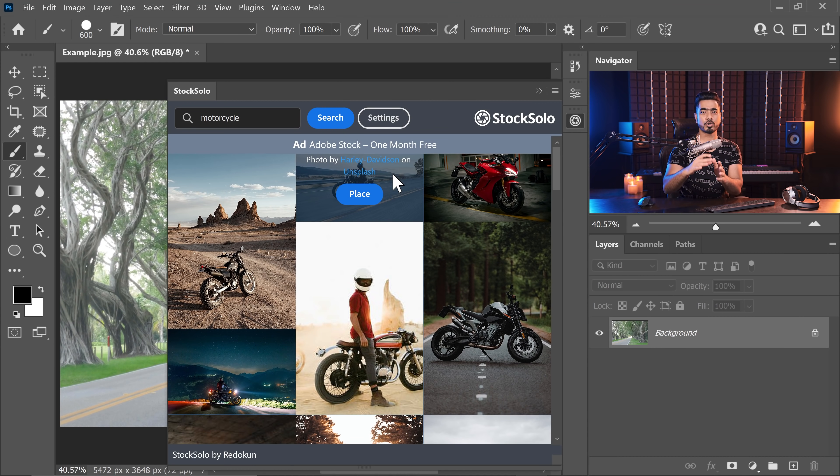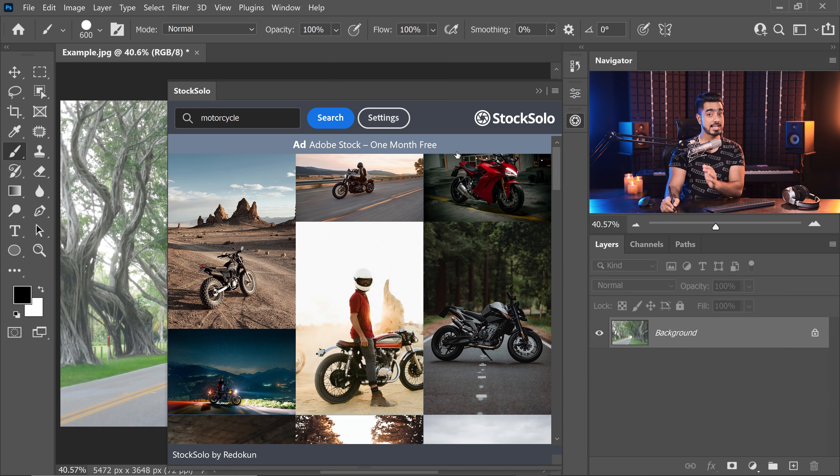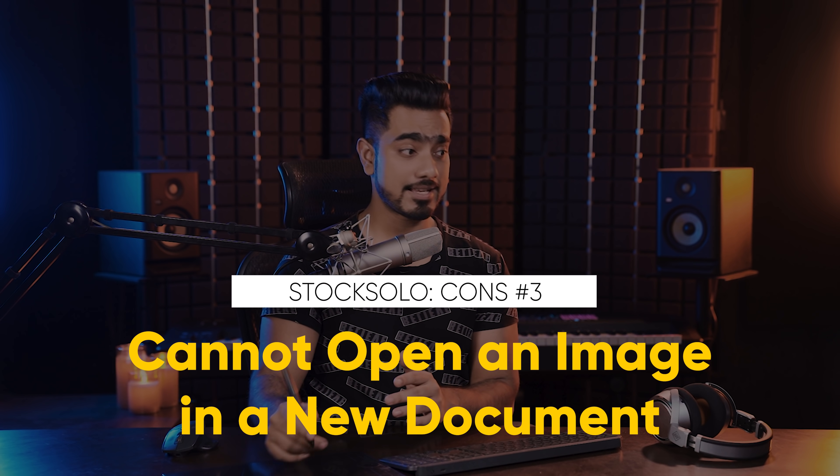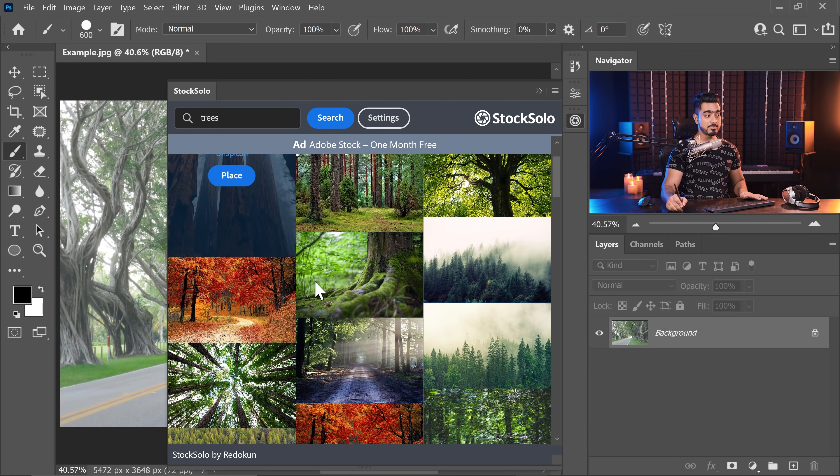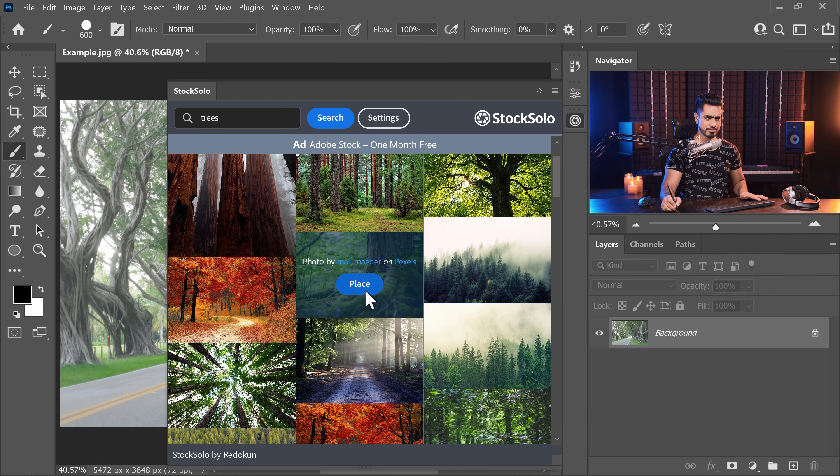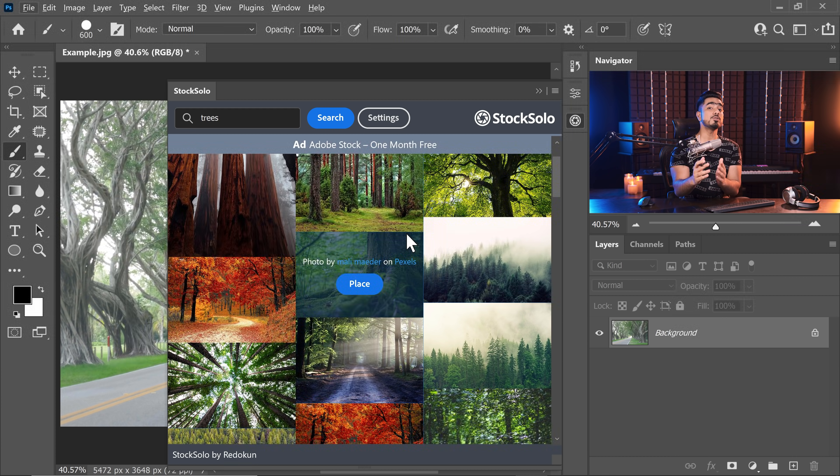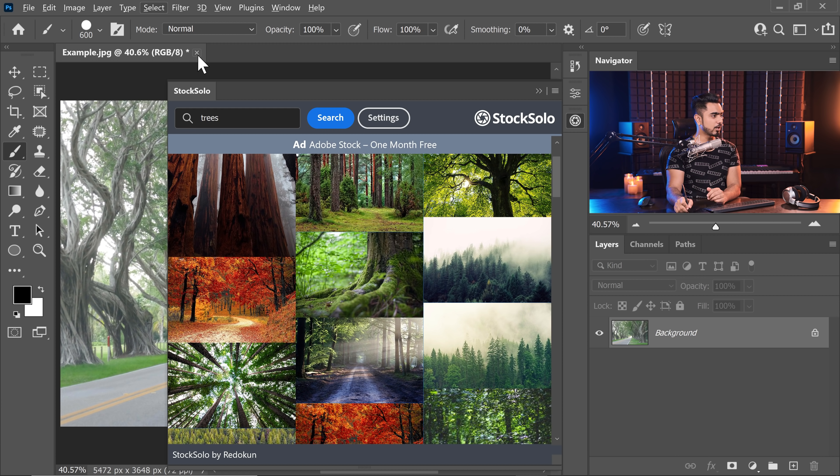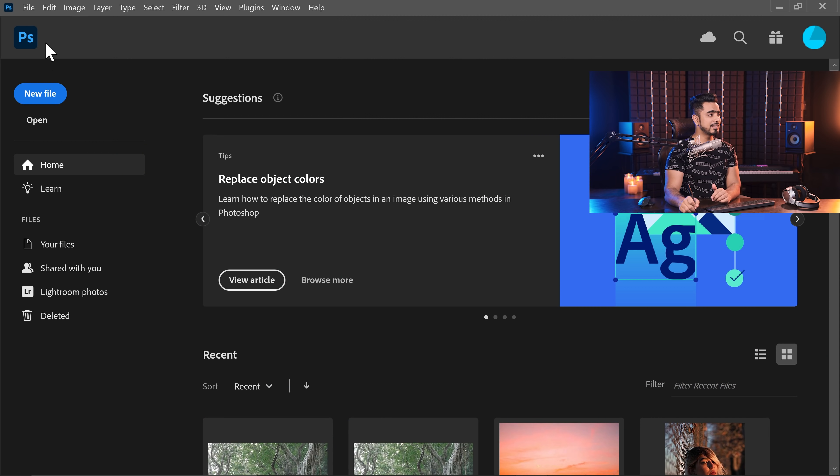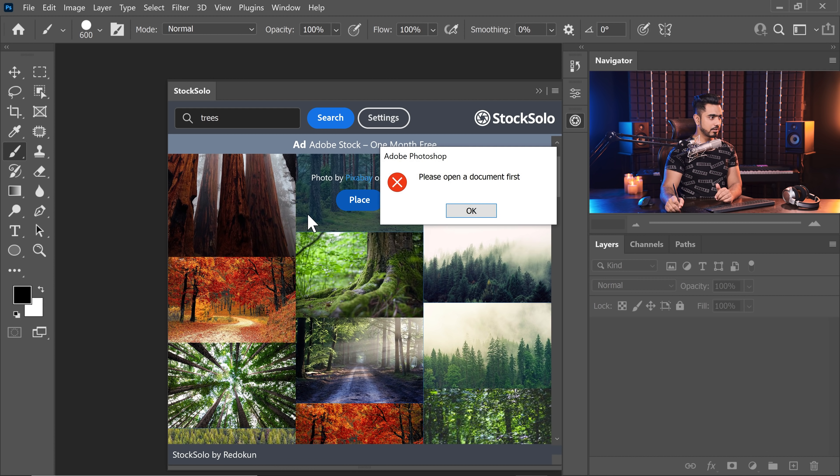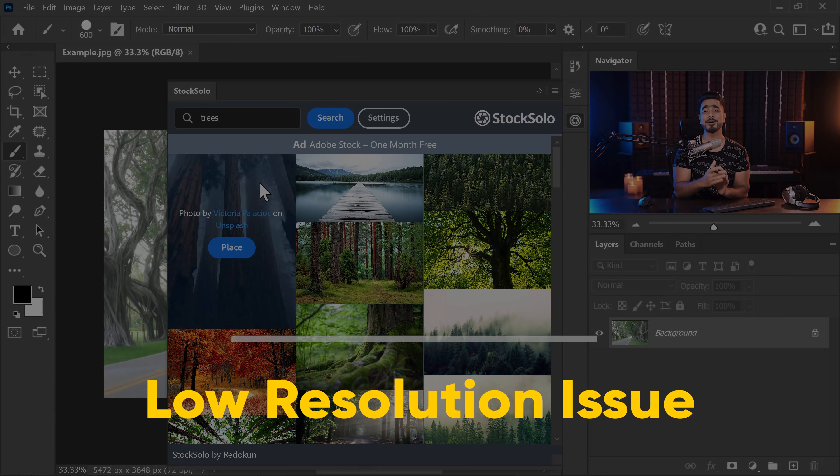Number three con is that as of what I know, you cannot open an image in a new tab. There is just place option. I tried holding shift control alt. None of that helps. If you know a way, let me know in the comments. Maybe if I close this and then maybe if you go back to Photoshop and if you click on any one of these, see, it says please open a document first. But if you know a way, I haven't figured it out yet. Let me know in the comments. It would help other people as well.